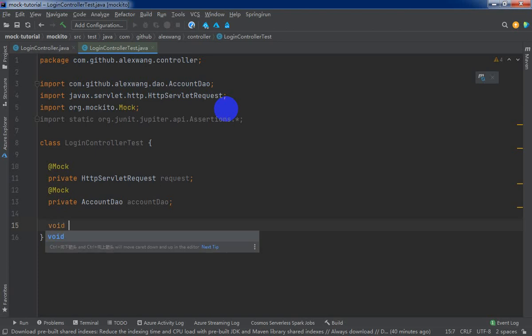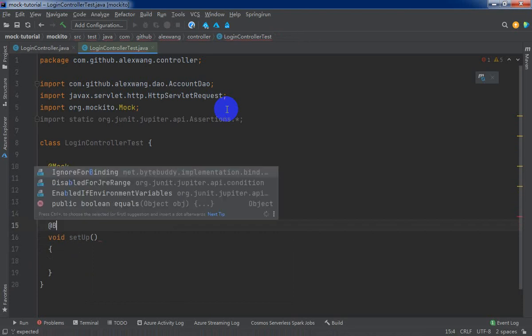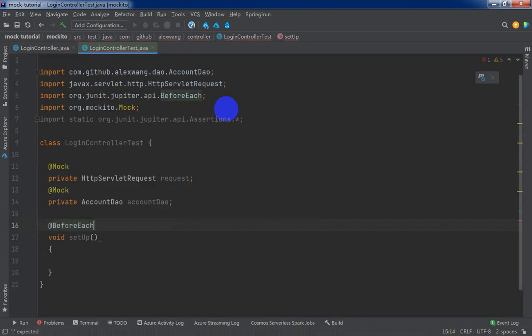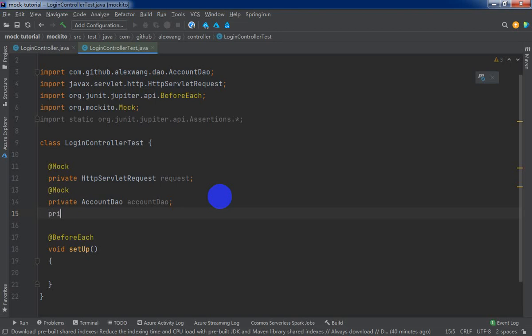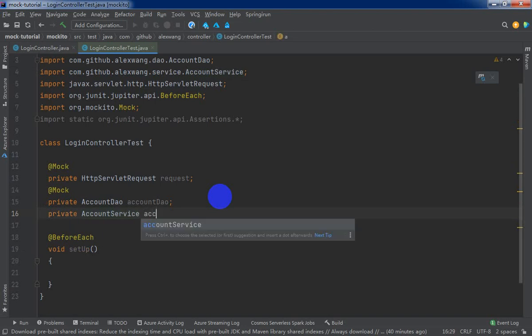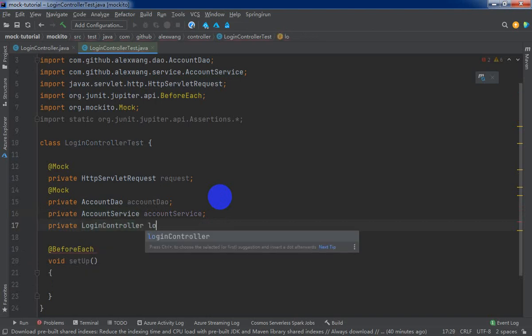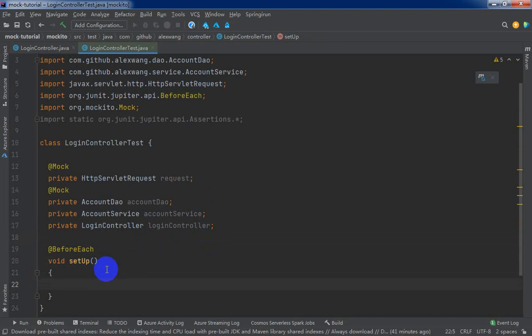So, we define the setup method, annotated by before each. Now, we should define the login service and the login controller.